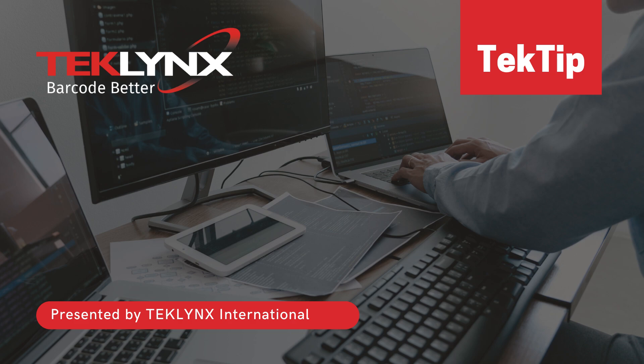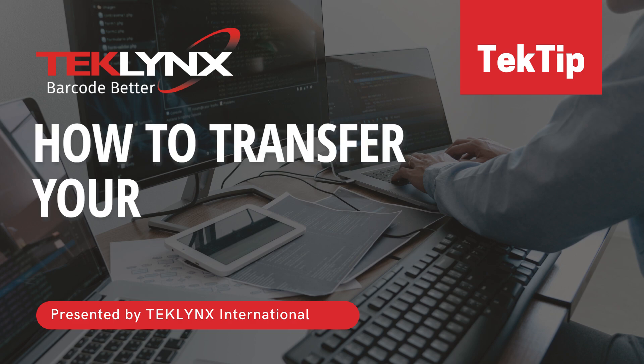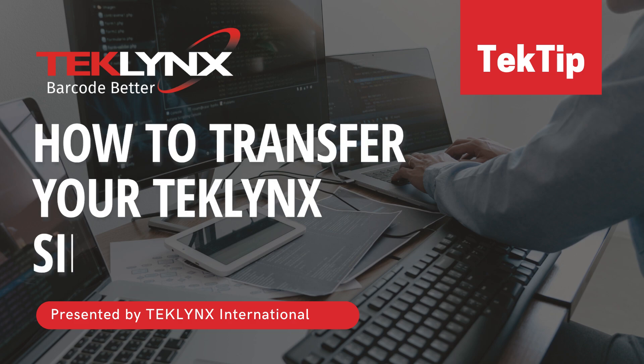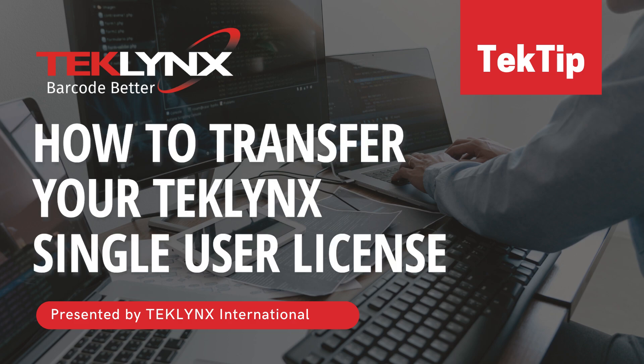In this video, we will go through how to transfer your TechLinks label design software from one machine to another. We will be going through example transfers using CodeSoft, but these steps are applicable to label matrix and label view as well.